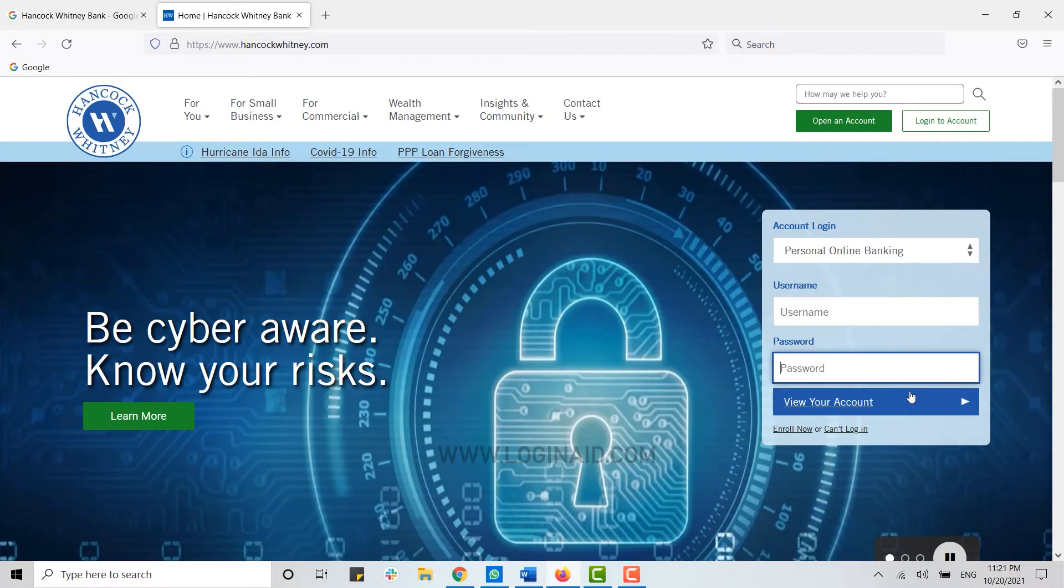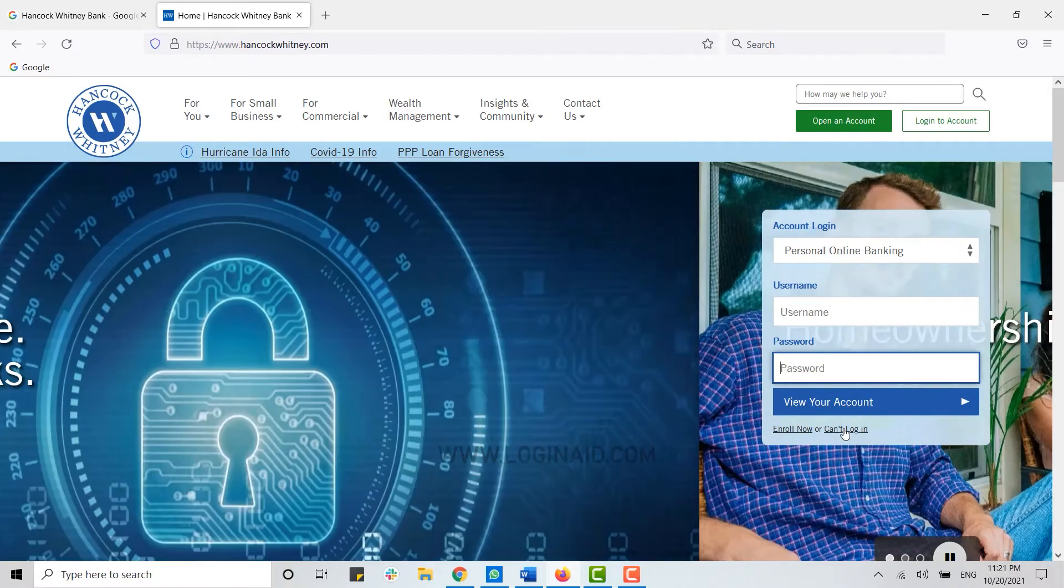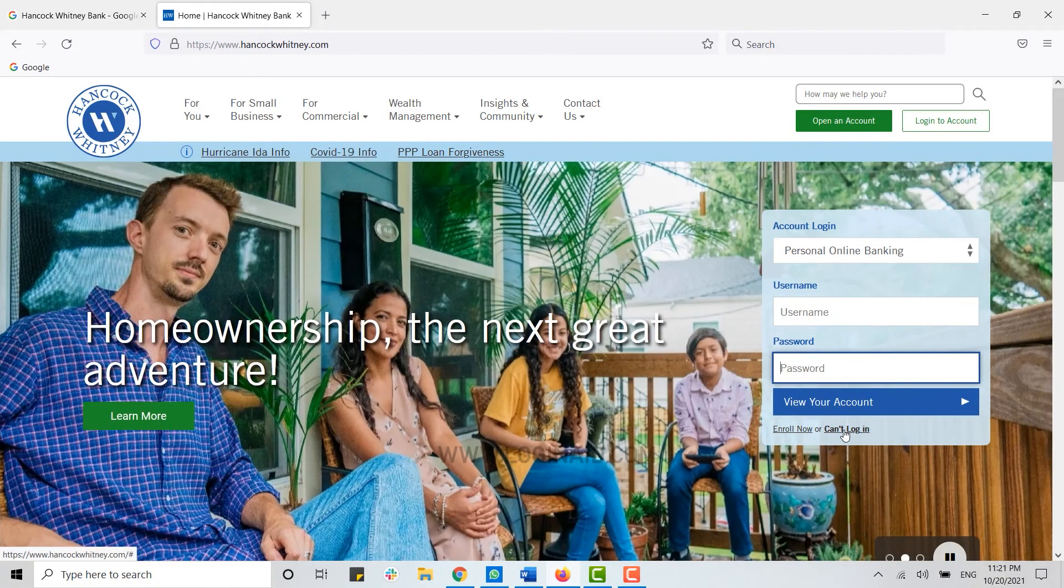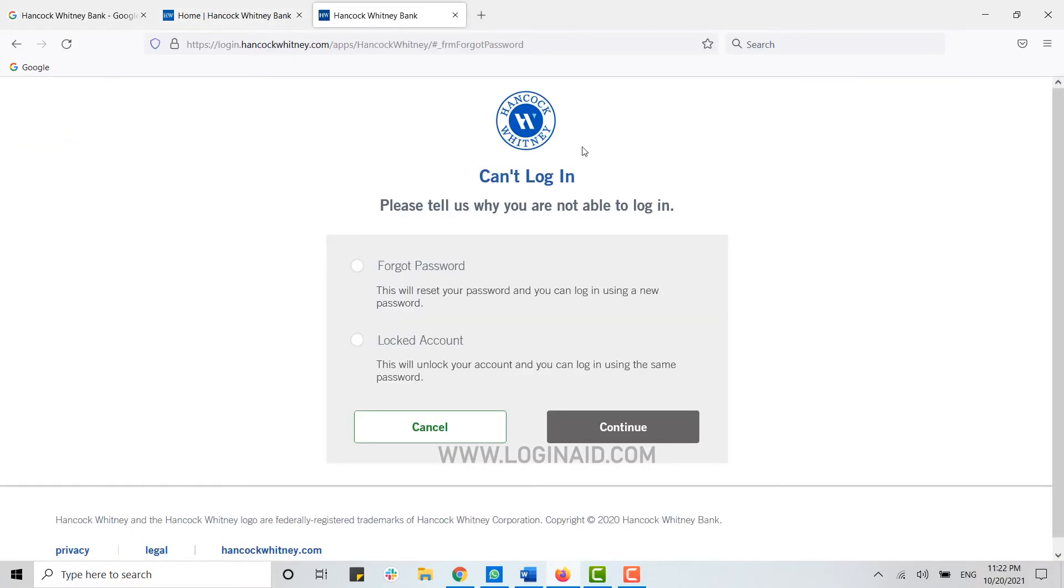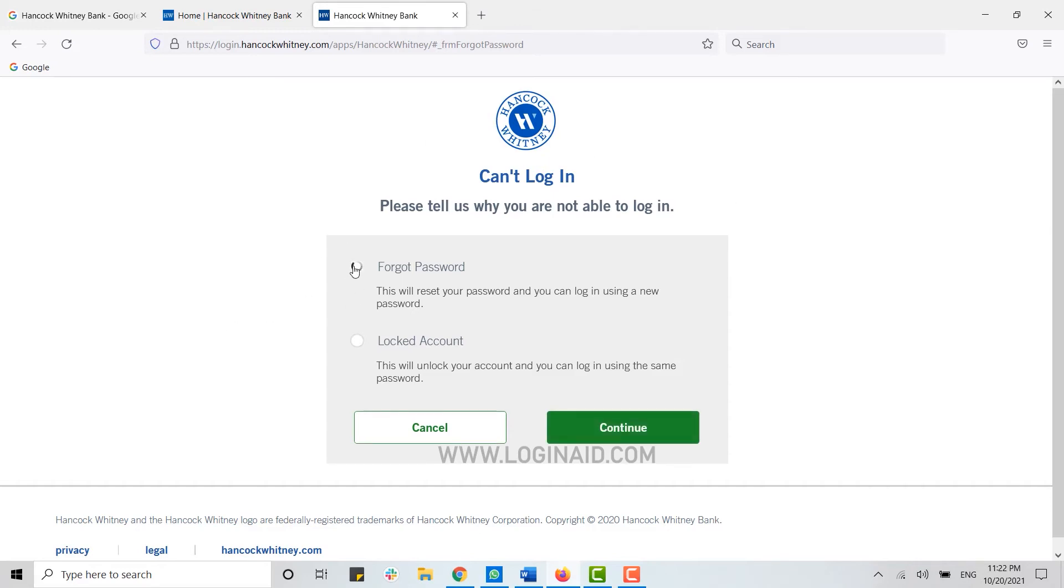into your banking account, you can click on the link Can't Log In. Click on it. This will give you an opportunity to recover your account. If you forgot your password or your account is locked, you can choose the option—either you click on Forgot Password or Locked Account—and click on